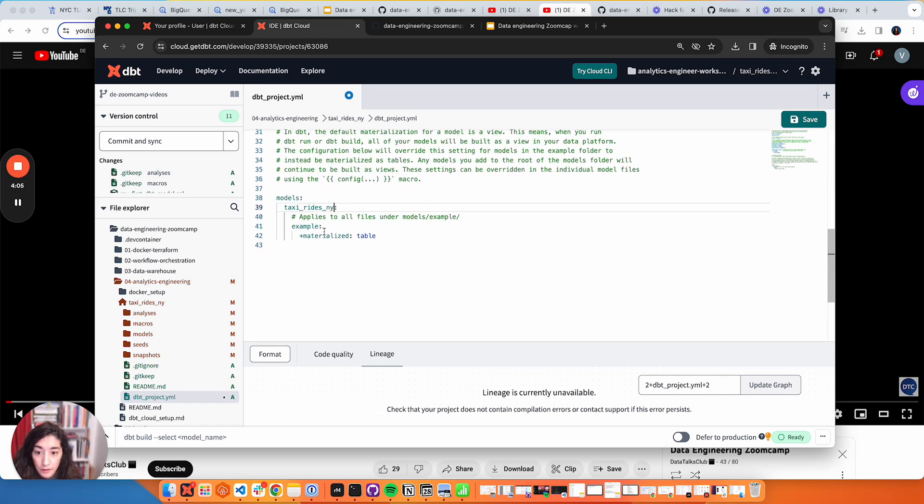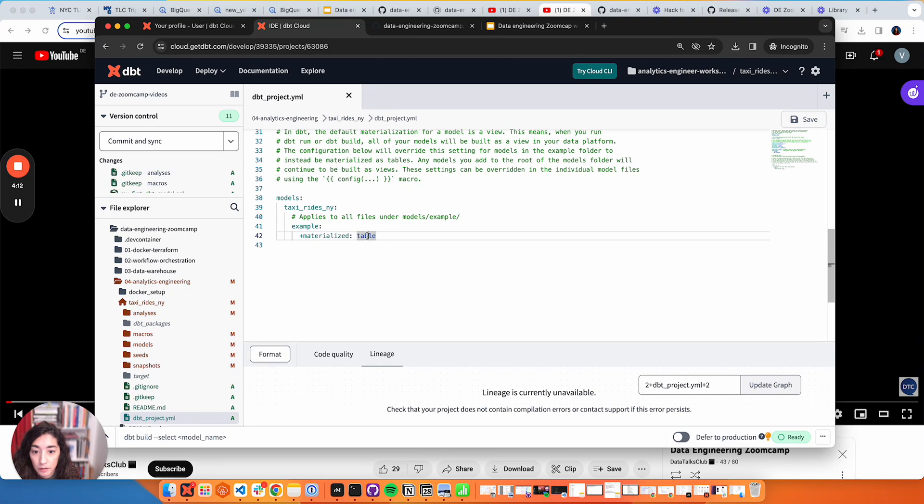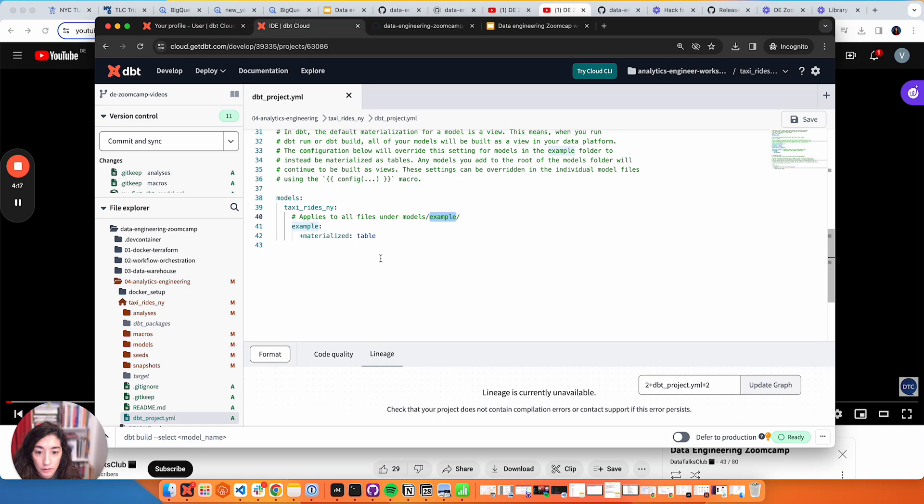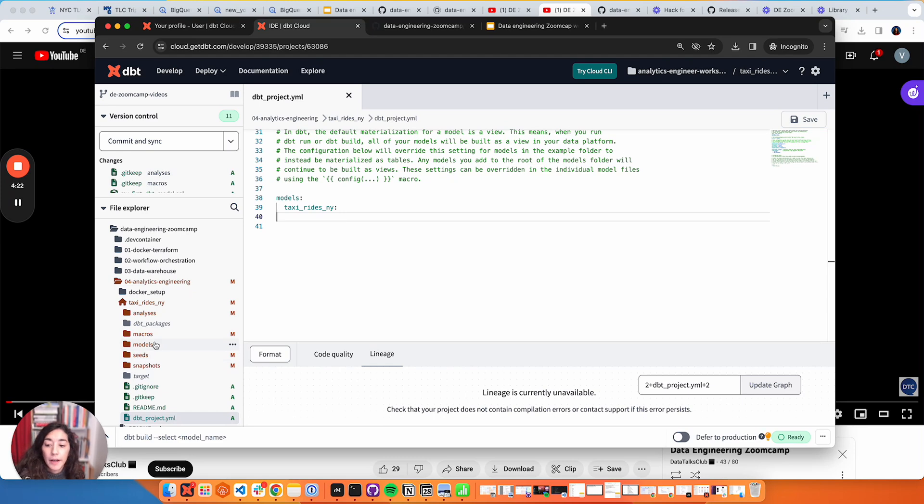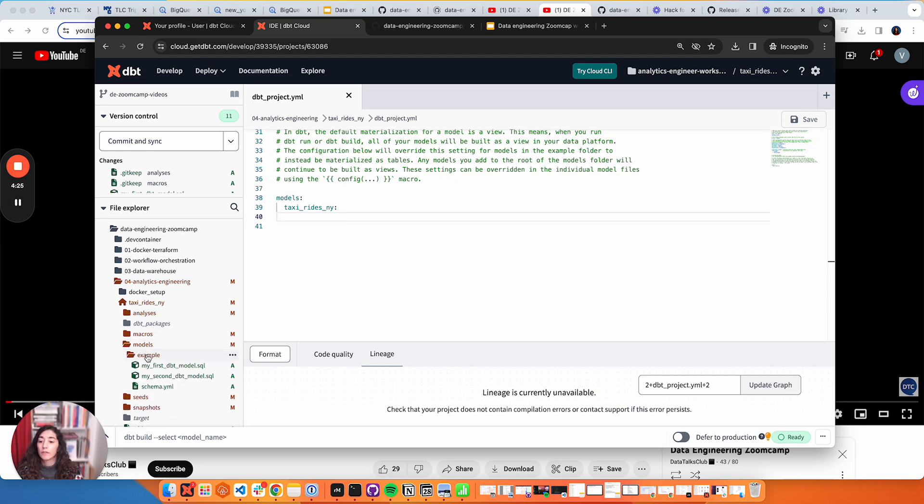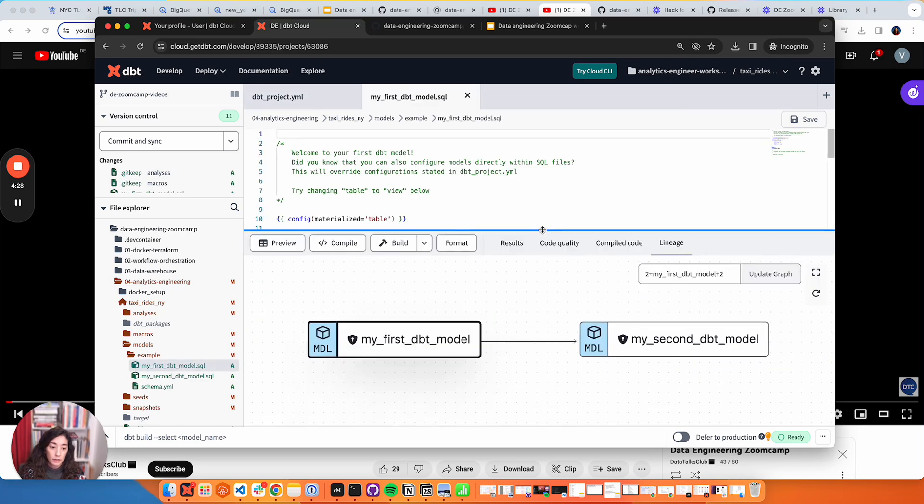Here we can do things that we apply - for every model, for example, applies materialization table to all of the models under this structure. We're going to delete this because we don't need this yet. Under the model tables you're going to find that example folder and you're going to find some initial models as well with its lineage.